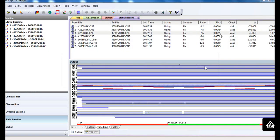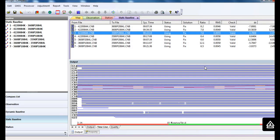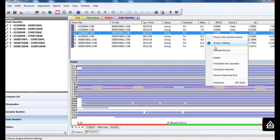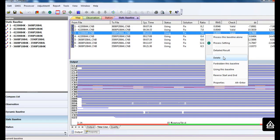You also can right-click this baseline to delete, forbid, or use this baseline as part of the solutions. But we are not recommending you to delete any baseline from this part.